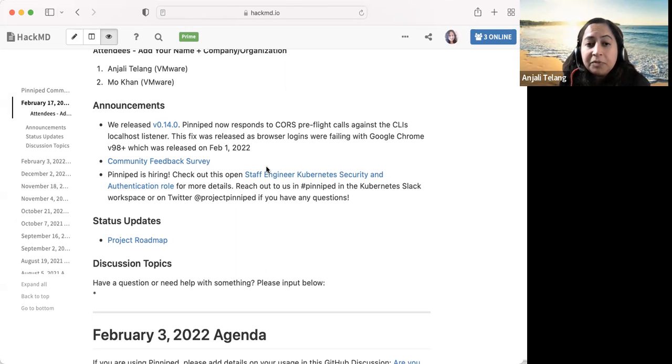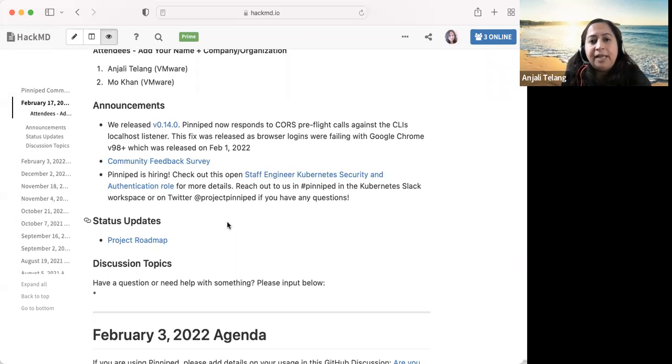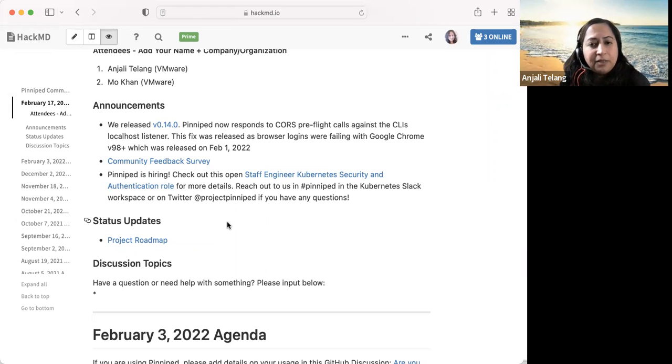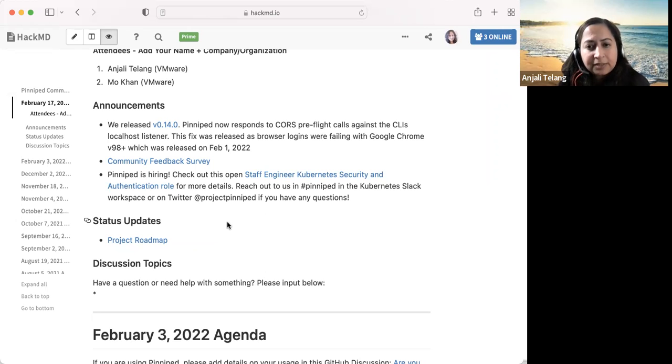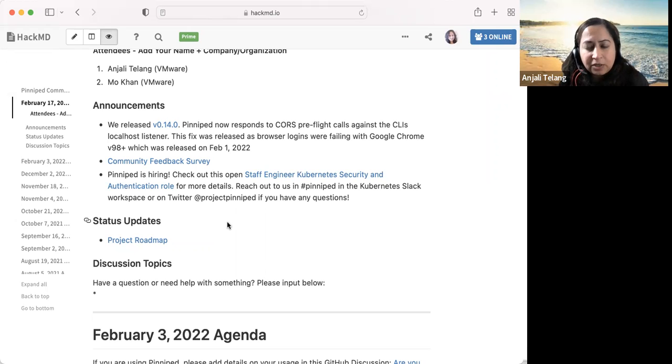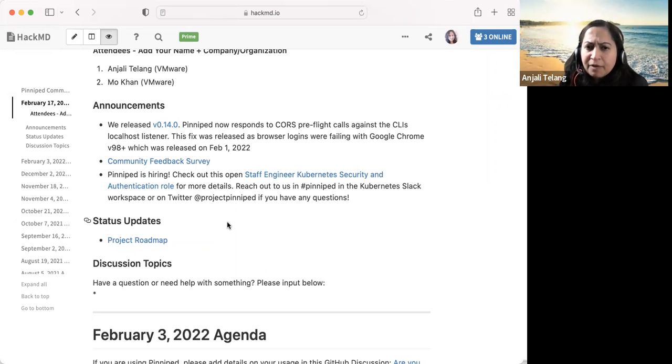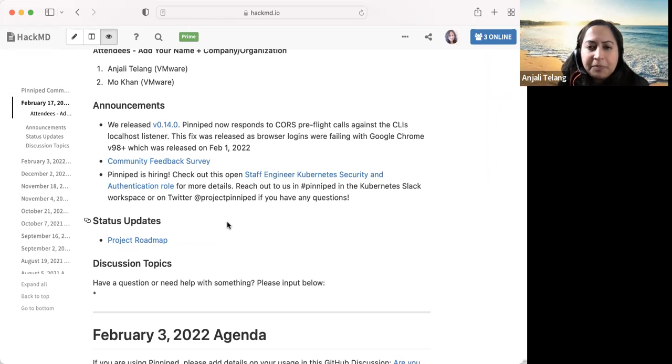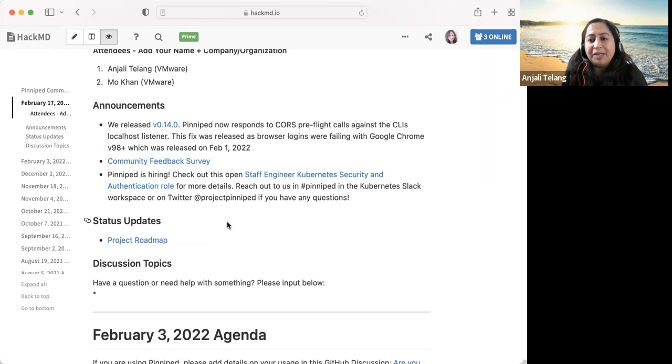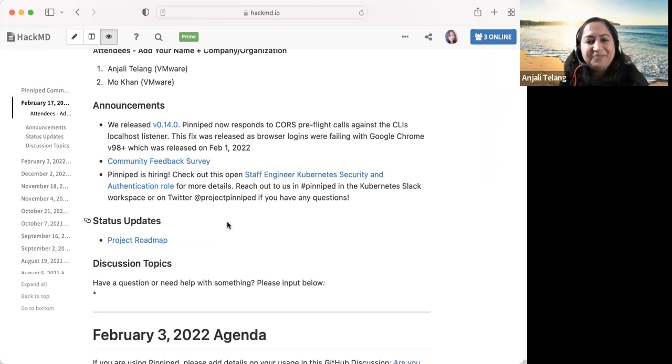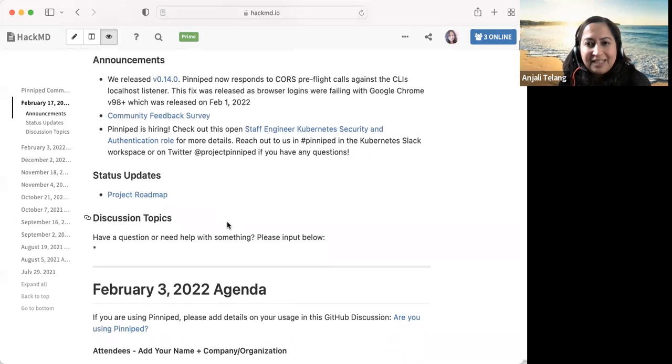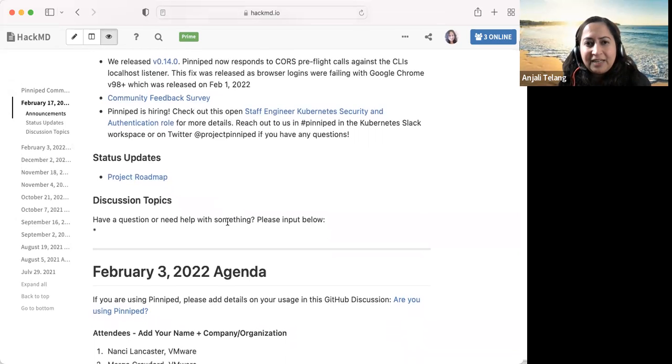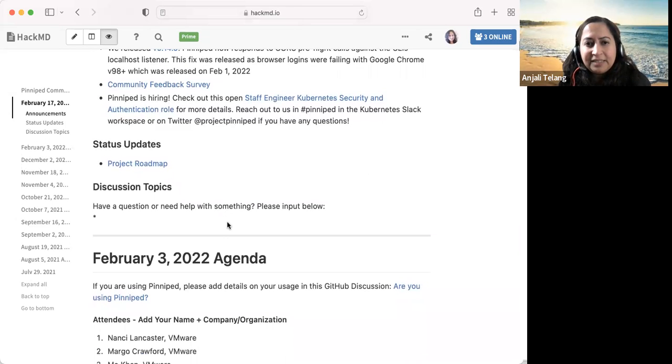The next item is that Pinnapet is hiring. If you have any questions or if you have any suggestions, please reach out to us. We are on hashtag Pinnapet channel in the Kubernetes Slack. We are also on Twitter at Project Pinnapet, and we'd love for you to join us if you want to.